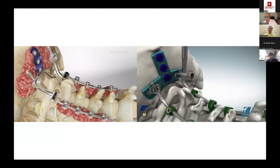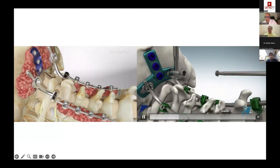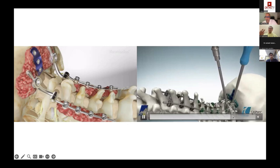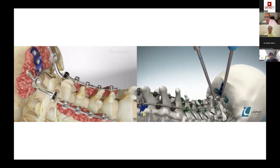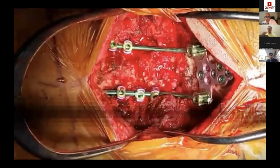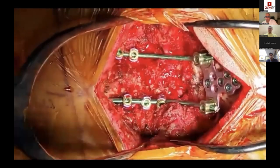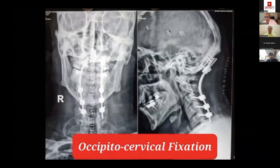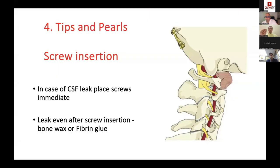It is very important to re-tighten the entire screw system at the end after all rods and screws are fixed. Regarding tips and pearls: if you get a CSF leak during screw insertion, it is acceptable — put the screw in; if it doesn't stop, use bone wax. Usually it is never a major problem.